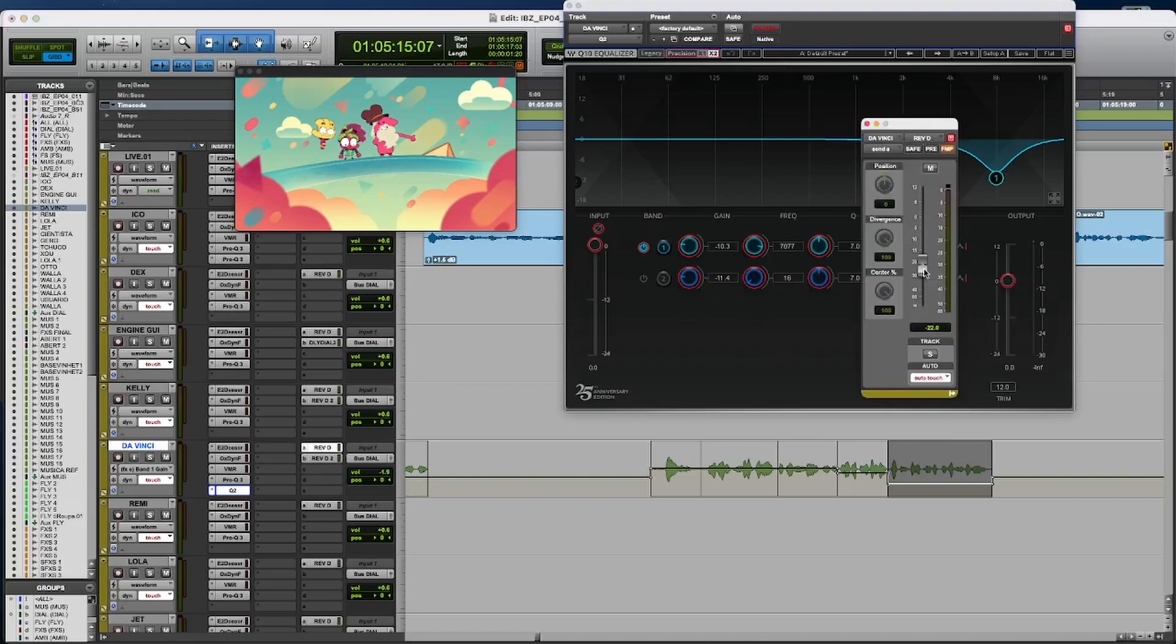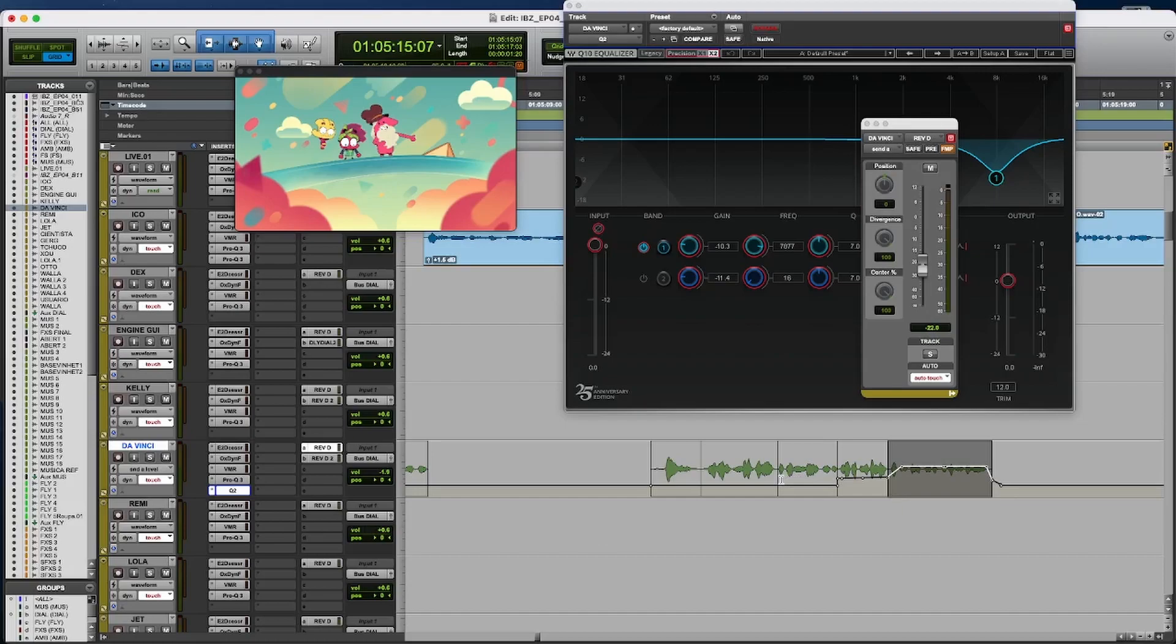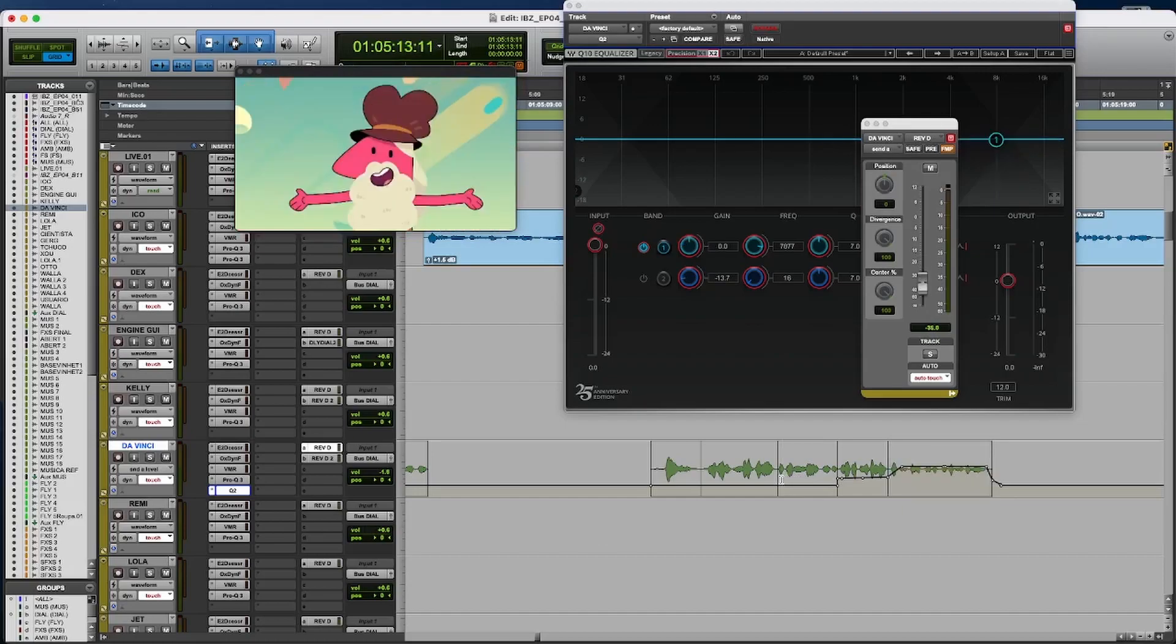Increase the reverb. And less gain. I'm using the clip gain. So let's hear more distance.